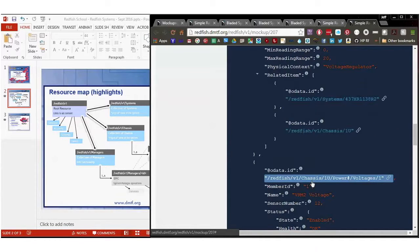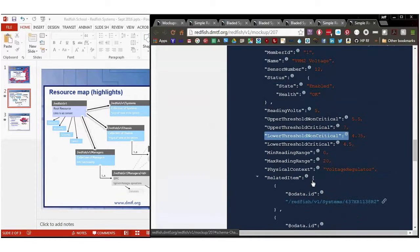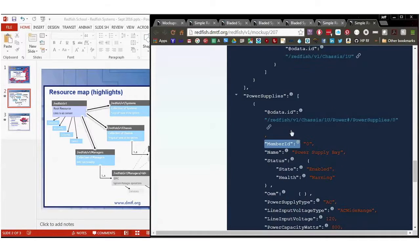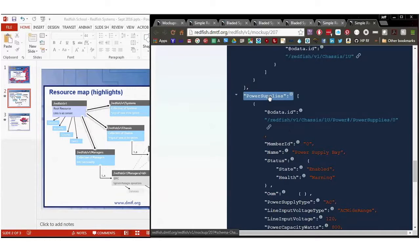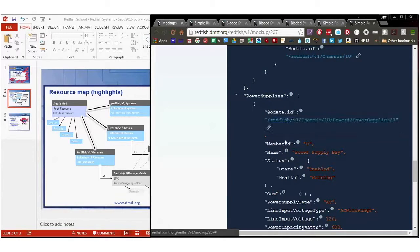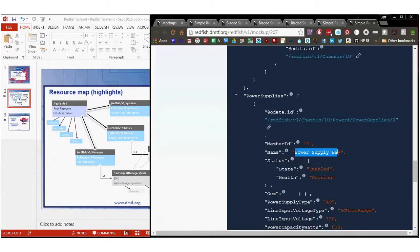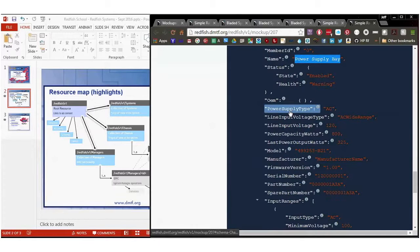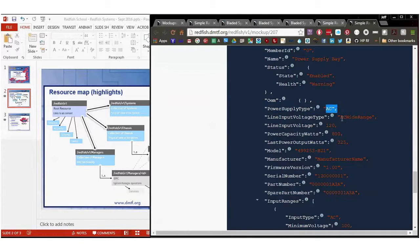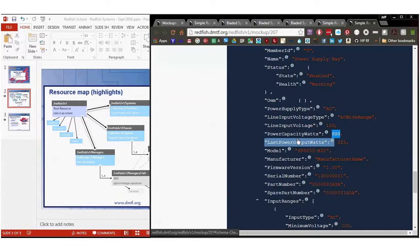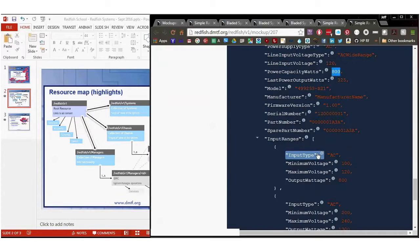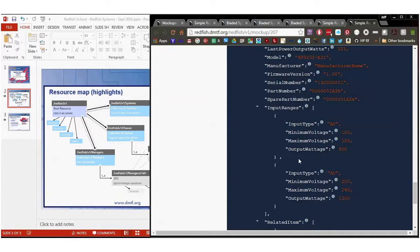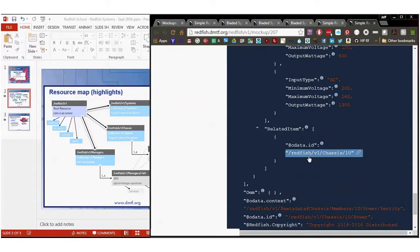Moving down, there's also a power supply array. And this one has a power supply zero. It's the power supply bay. It's just what the name the implementer has decided to associate with it. The power supply type is AC. Line input is AC wide. It's 120. It's got a power capacity of 800. Input type is AC. There's two ranges here for it. It's got a related item of the chassis because this particular power supply is the only power supply for this chassis.